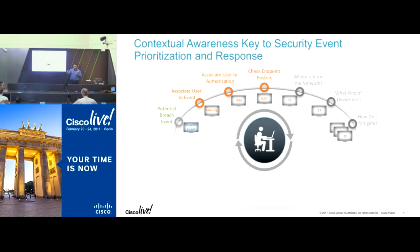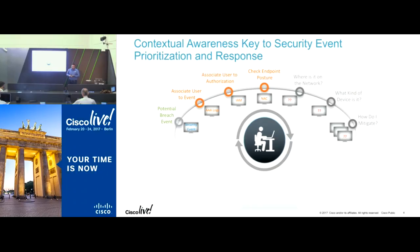With Cisco ISE, it's our next-gen RADIUS server. At heart, it does the authentications. We do profiling, we do posture assessment. We understand who the user is, what their IP address is, what their MAC address is, what the NAD port or switch port they're connected to, or which WLC is closest to them.